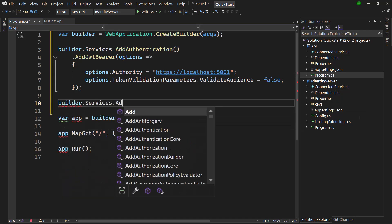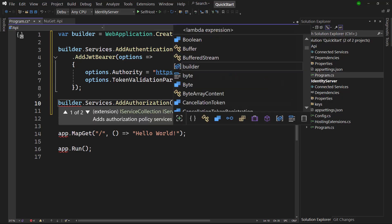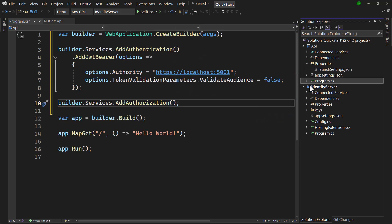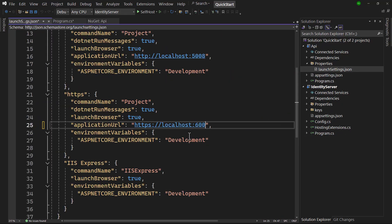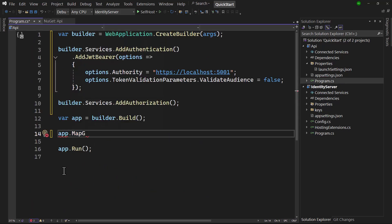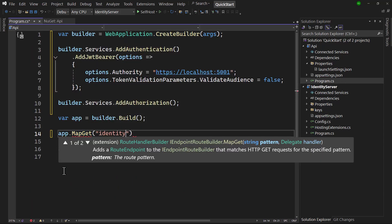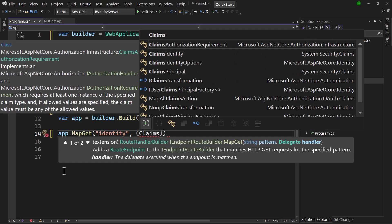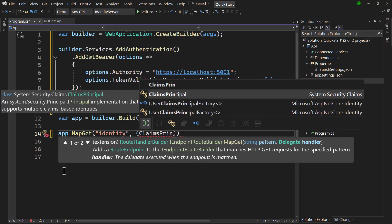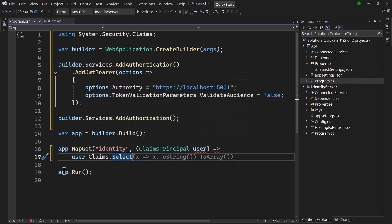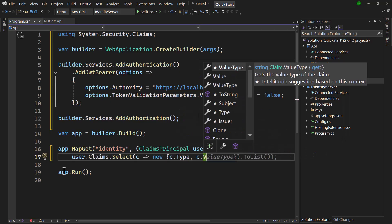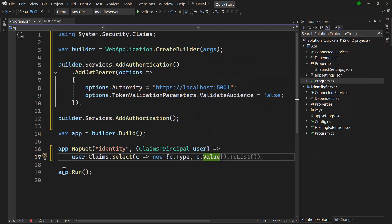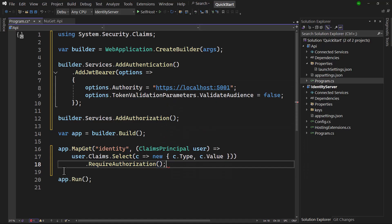Authorization also has to be enabled at this point. Now let's configure the API to listen on localhost port 6001. Last thing to do is to add an endpoint. This one returns the claims that are contained in the token. In ASP.NET Core the Claims Principle object is used to represent the user, and user doesn't have to be a human in this case. A client can also be the user of an API. Note that require authorization is added here. This will make sure this endpoint can only be accessed when a valid access token that came from our identity provider is presented.